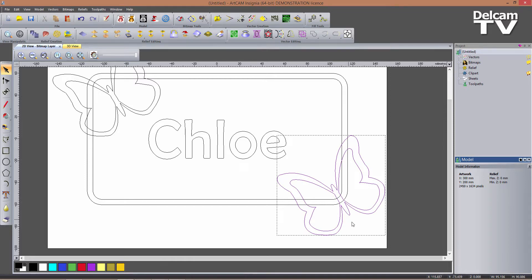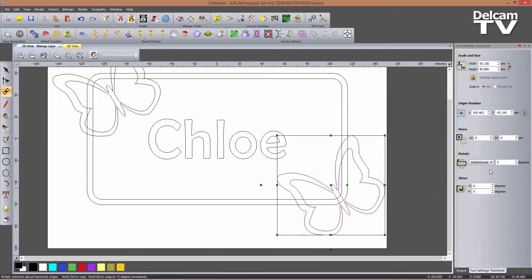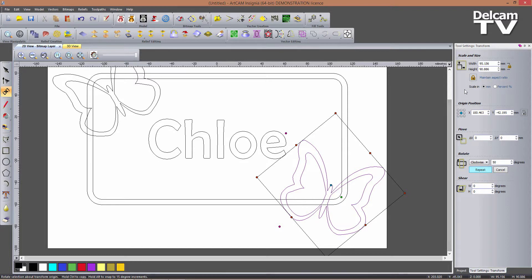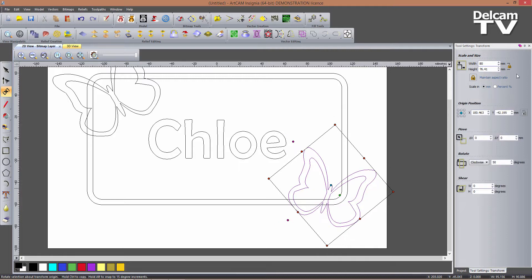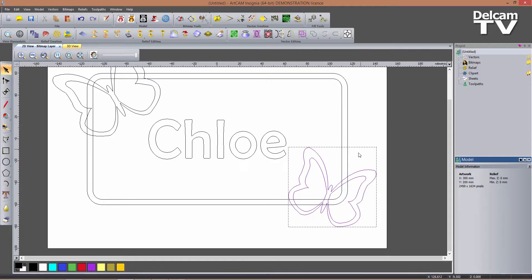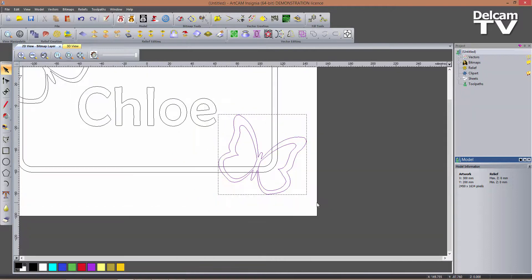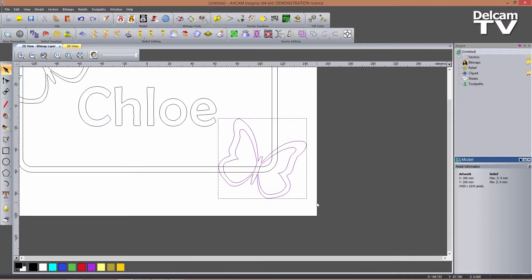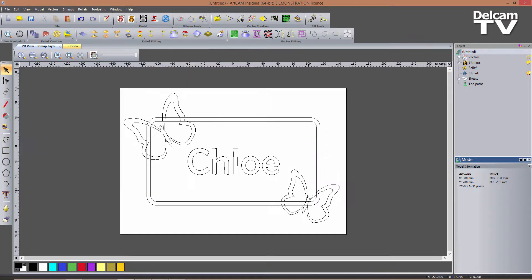I re-enter the transform tool and rotate the copy by 50 degrees clockwise, click Apply, then set the width again to 80 millimeters and click Apply and close. This butterfly appears slightly smaller. I use the arrow keys to move it downward to avoid overlapping issues. This completes my 2D design.